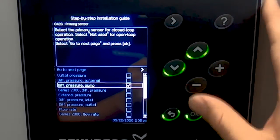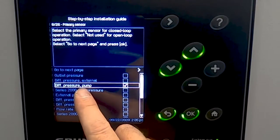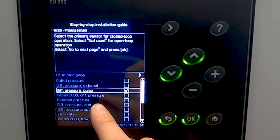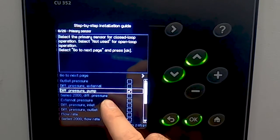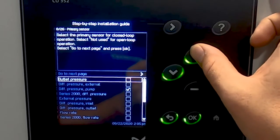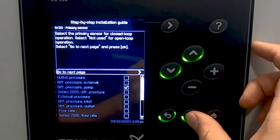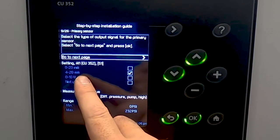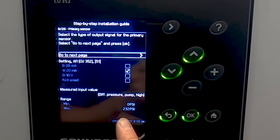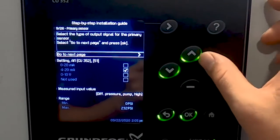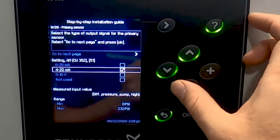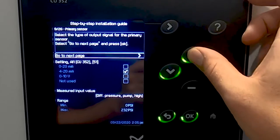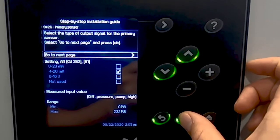Since our system will be for HVAC, we're going to pick differential pressure pump. This will allow us to use the two transducers on the suction and discharge for a differential pressure. Once you have this selected, go to next page. From here, you select the type of transducers — you just need to verify the information by looking at the transducer and verifying it on screen: 4 to 20 milliamps as well as the range of the transducer. Once these have been verified, you can proceed to the next page.